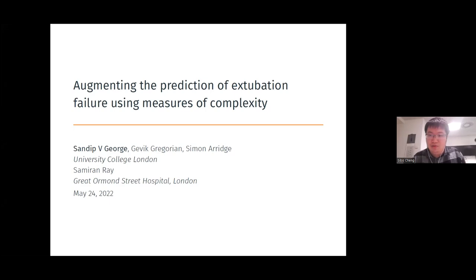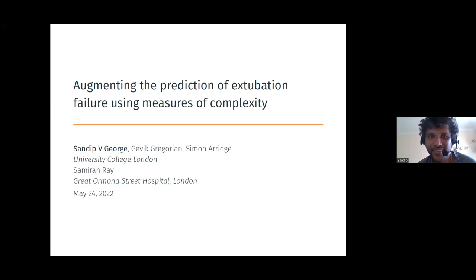Hi everyone, welcome to today's data learning talk. We're very happy to have Sandeep V. George from University College London. Today he will talk about augmenting the prediction of extubation failure using measures of complexity. So Sandeep, I will leave the audience with you.